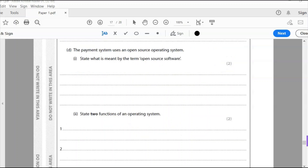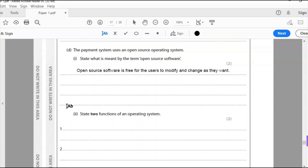The payment system uses an open source operating system. State what is meant by the term open source. There are two types of software: open source and proprietary. Open source is where you can see the code and change it — it's usually free software that anyone can modify. Examples include Linux, whereas Windows and Mac OS X are proprietary.